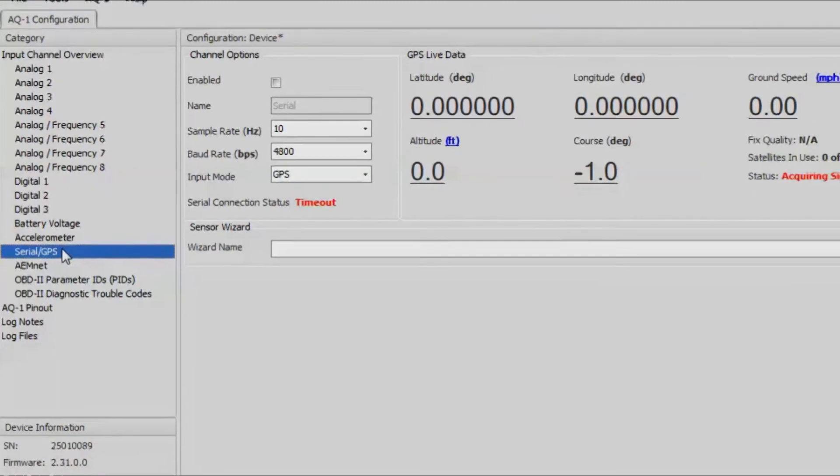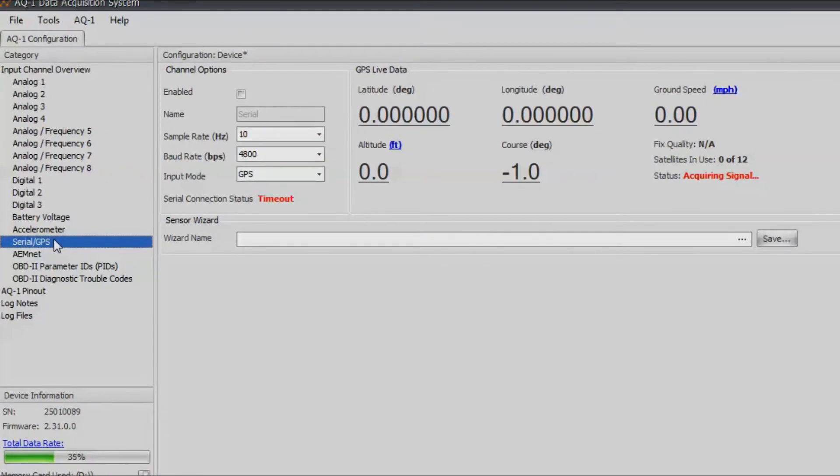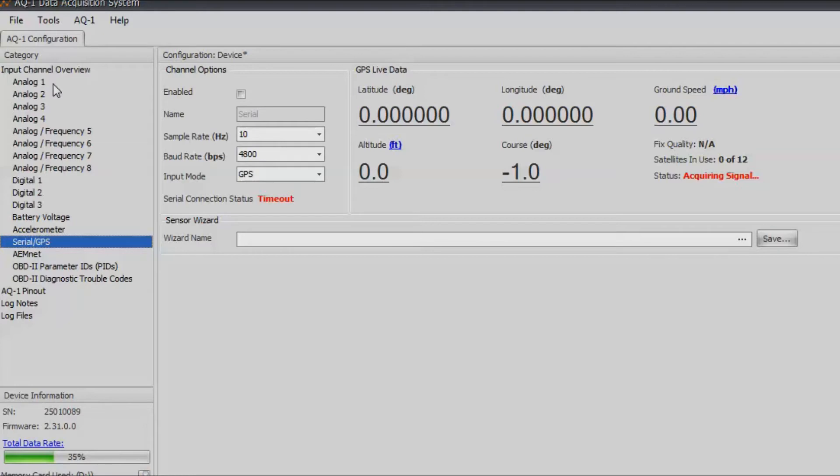In addition to being able to log the OBD2 data, you can hook analog or digital or frequency inputs directly into the AQ1. If you have any of those inputs, you can click on the corresponding input that you wired it to and then set it up through there.